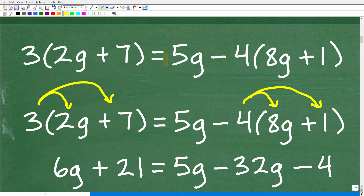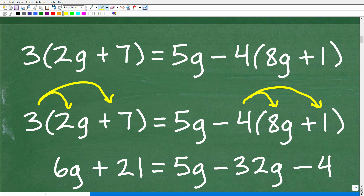Let's talk about the steps we need to do and get the big picture down before we start the problem. The first thing is you want to get all your variable terms on the left and all your numbers on the right. A variable term would be something like 8g or 5g — we want all variables on the left, and all standalone numbers like 1 or 7 on the right-hand side.